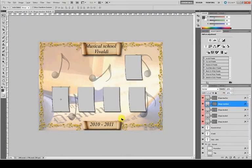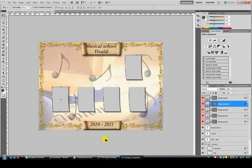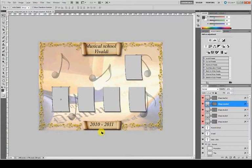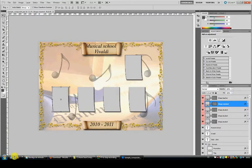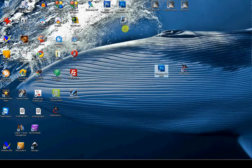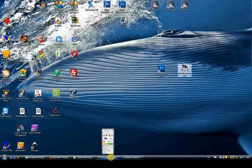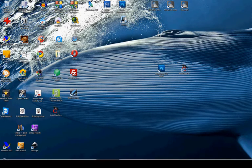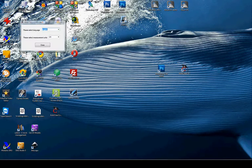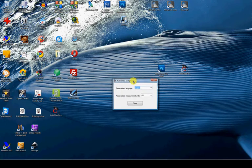Now you have to start AltoclassComposite. You will find the icon on your desktop and just start it. The first time you start the application, you have to select the language and the measurement units.